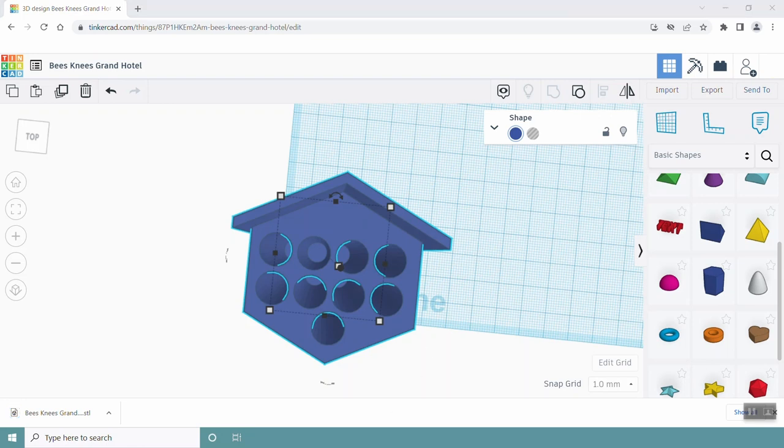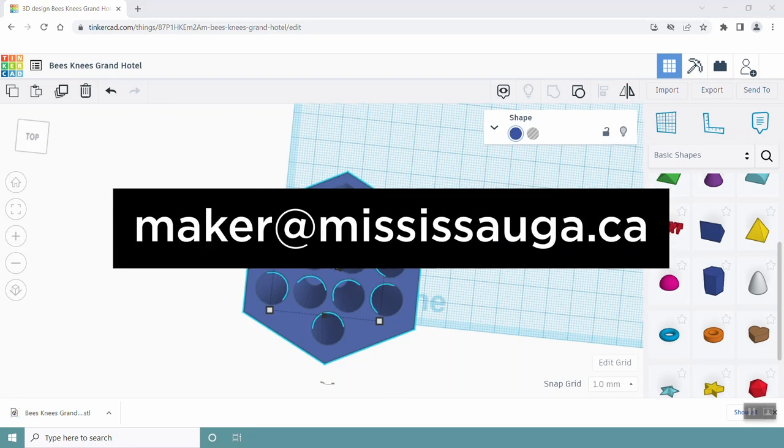Or you can send it to maker at mississauga.ca. As always, this is just a guide to help you get started on your very own 3D printed models. If you want to add different shapes or different elements or if you want to make a completely different bee hotel or bee house, please do so and show us.